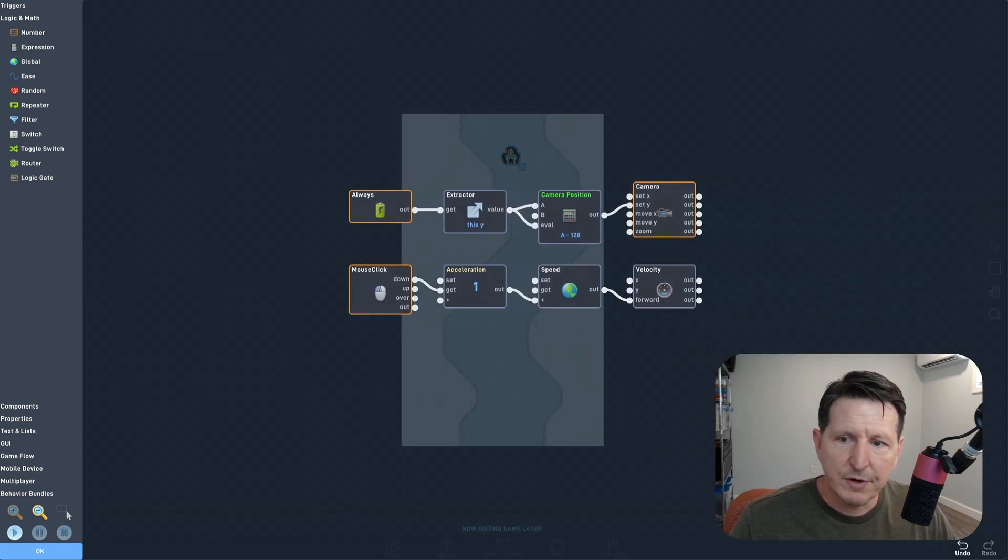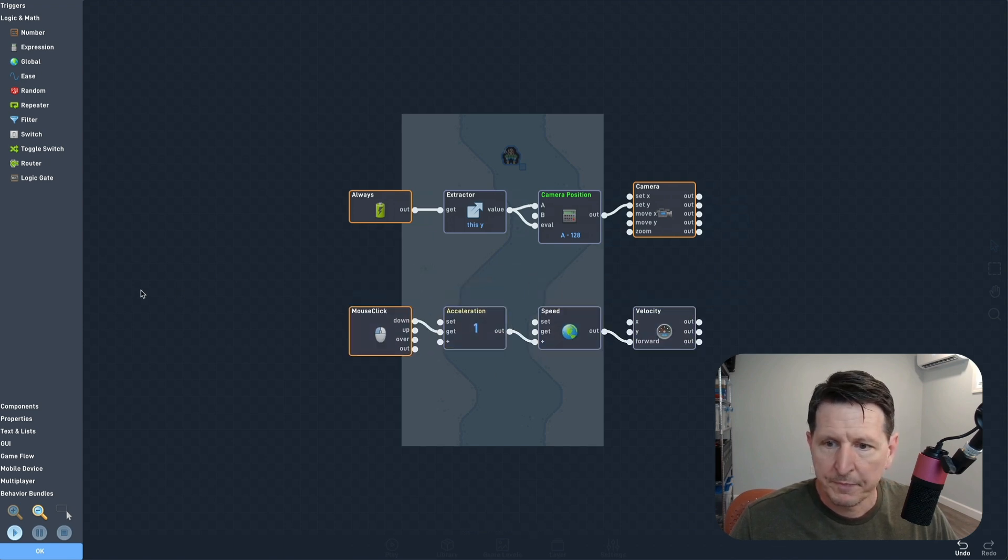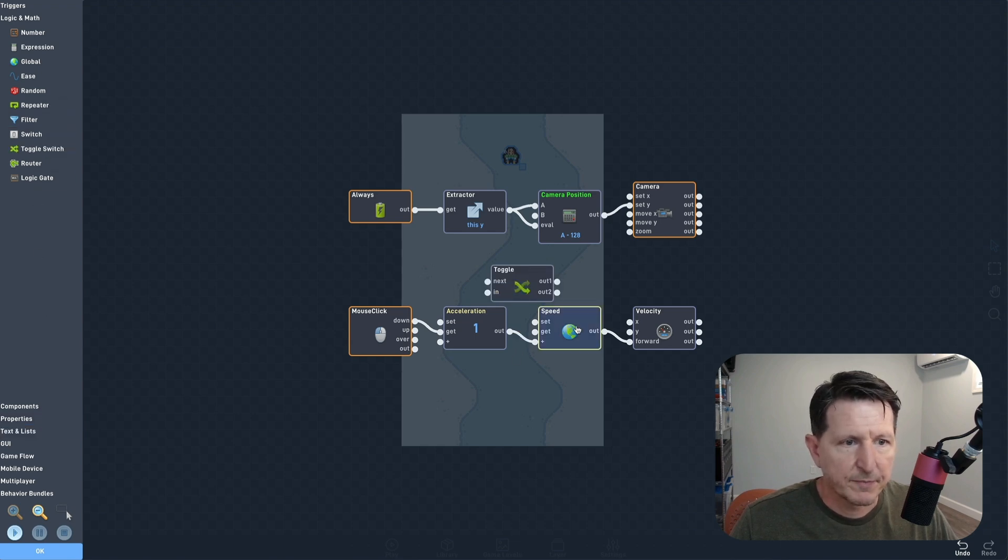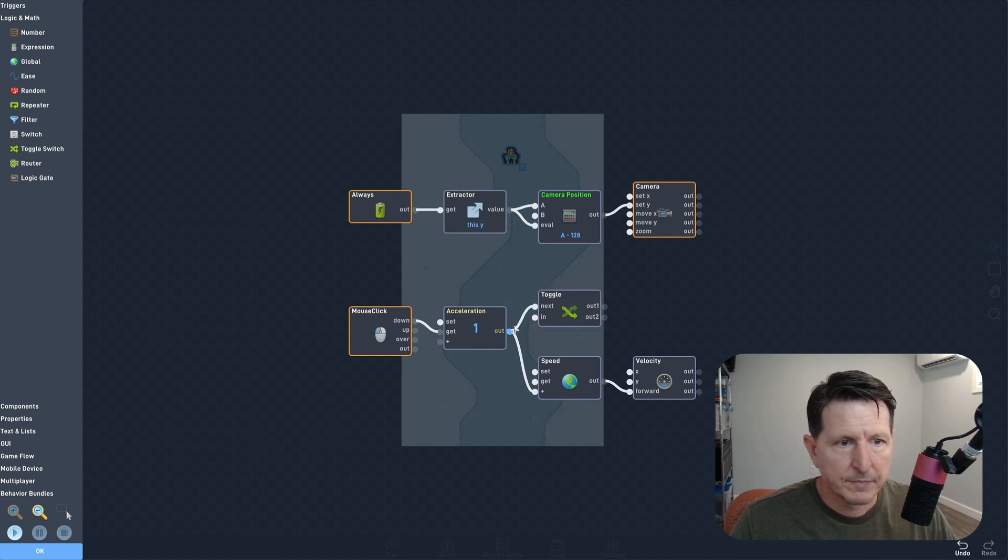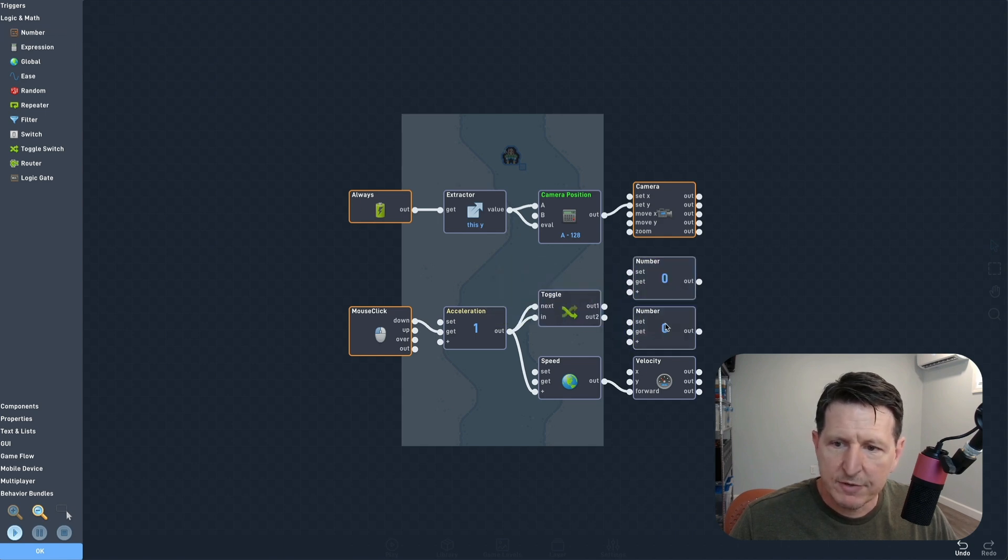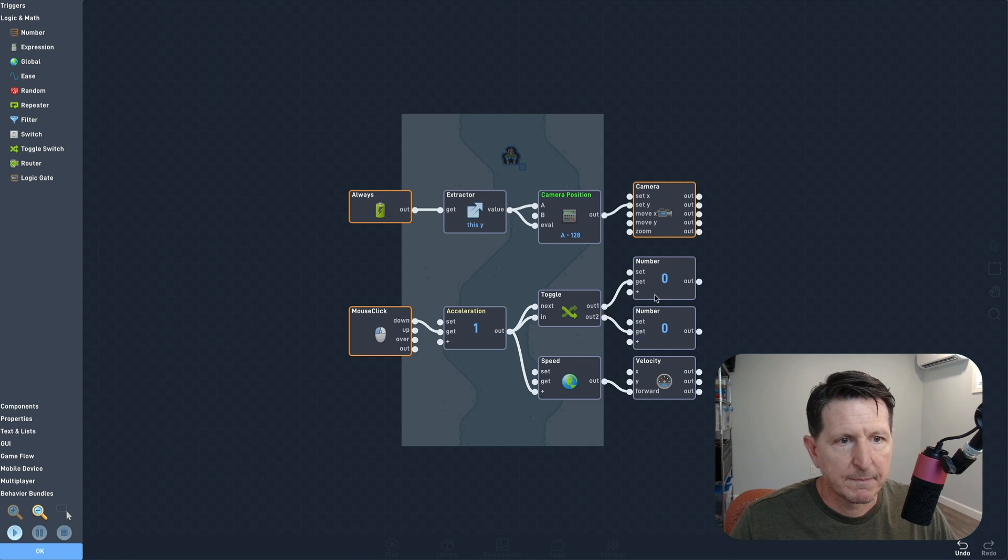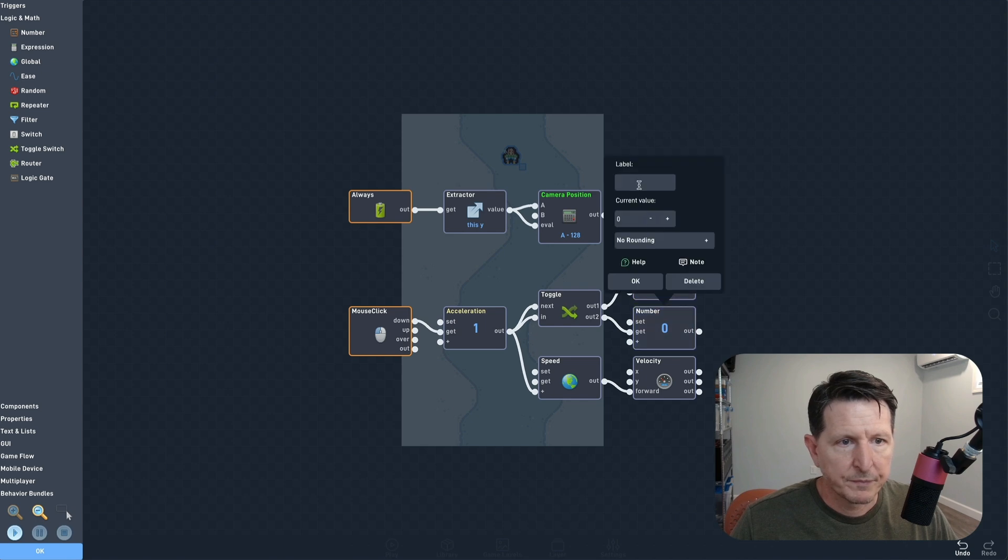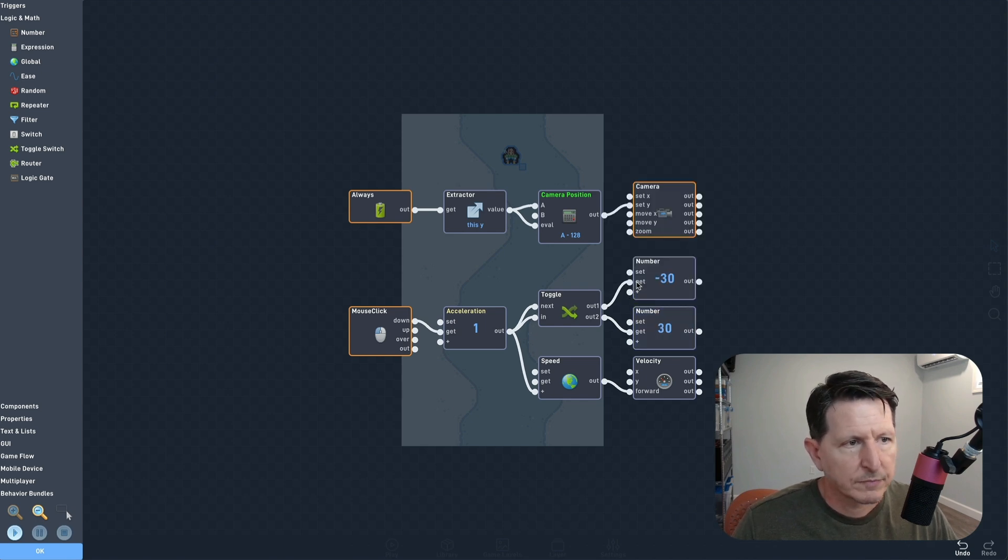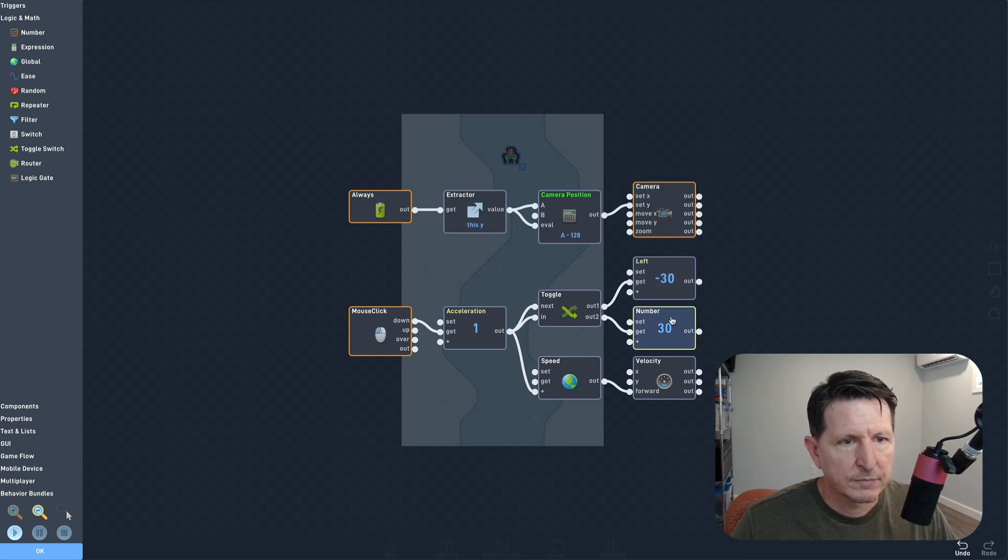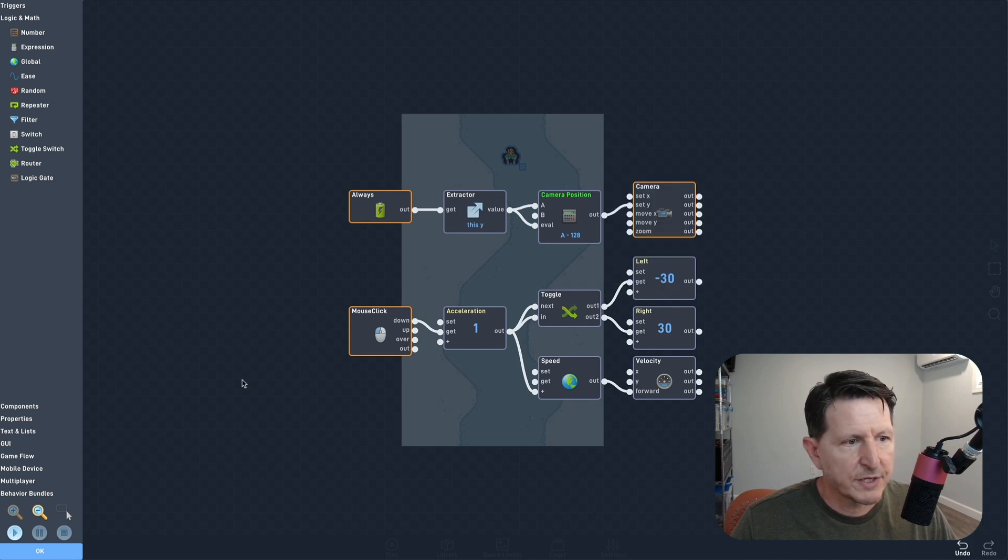Now let's make him turn each time we click as well so that we'll have a way to steer this guy. Let's start with a toggle so we'll change direction on each click. Now we'll add two different rotation values for turning left and right, about 30 degrees should be good, and we'll use that to set the rotation.